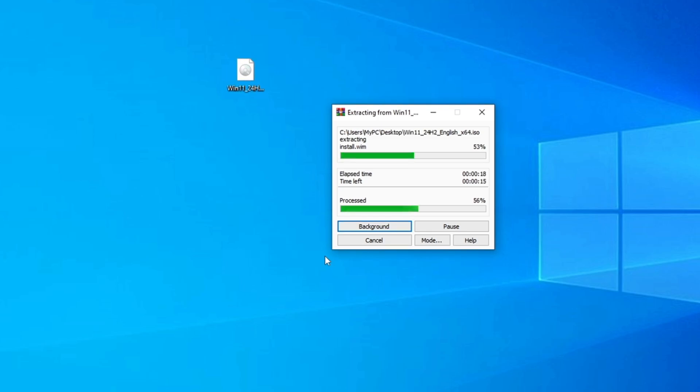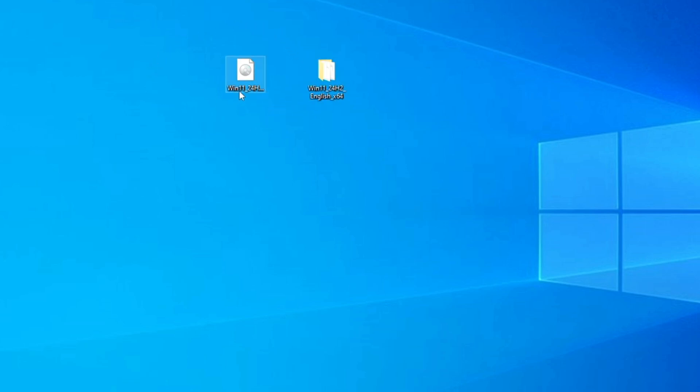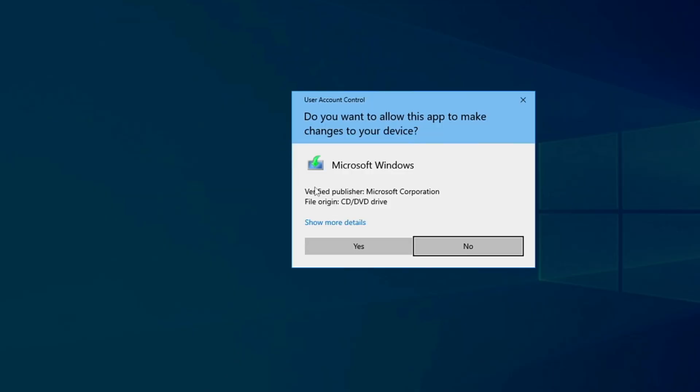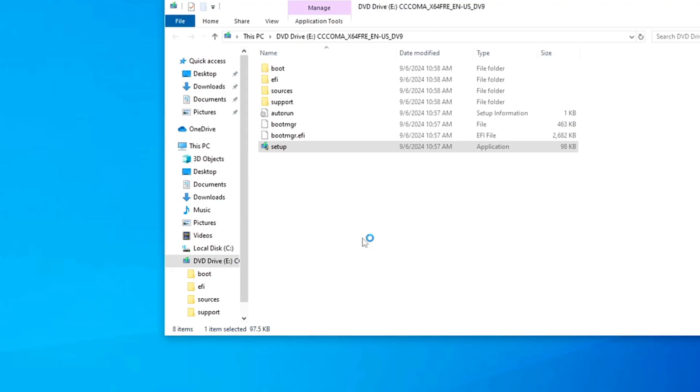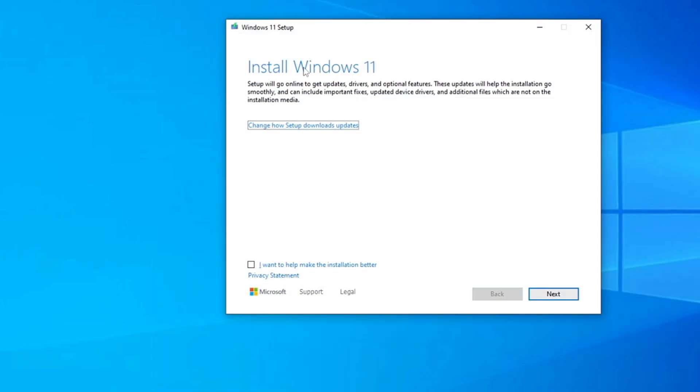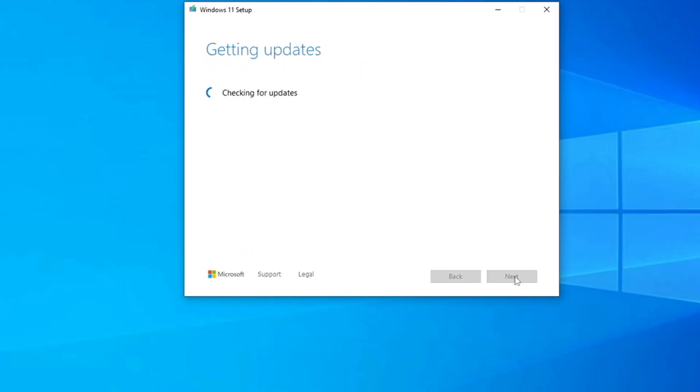Now you also might have a question in your mind that why basically we are extracting the ISO file to this folder. Because we are on unsupported hardware. And if I run this ISO right now and click on the setup, click on yes, so it will show me the Windows installation page. And when I click on next, very soon I will be getting the message that this PC is not supported for Windows 11.